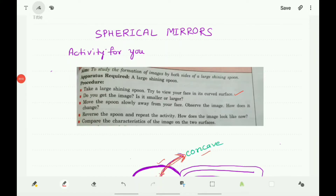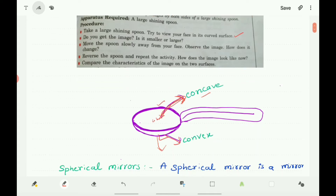Children, let us discuss about the spherical mirrors. You know that mirrors may be flat or curved. You have already studied about the flat mirrors, which are nothing but plain mirrors. The most commonly used type of curved mirror is the spherical mirror. The curved surface of a shining spoon could be considered as a curved mirror.